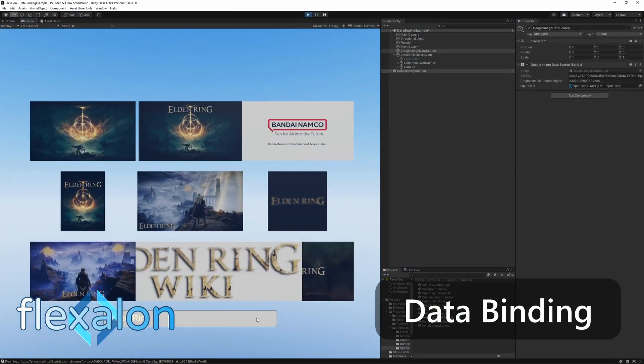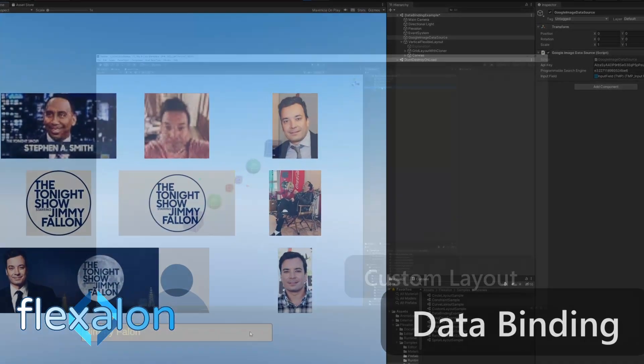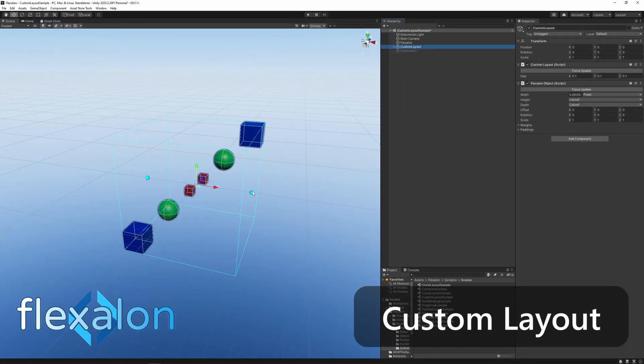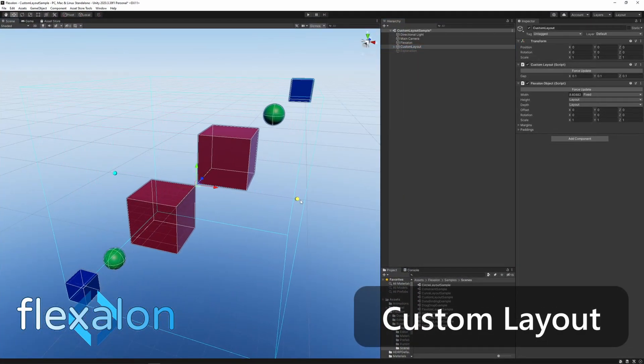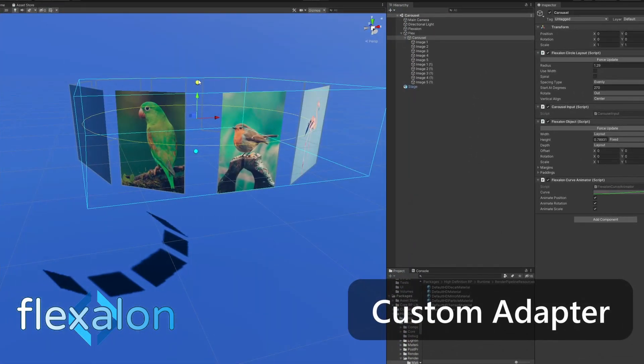Flexalon also includes pathfinding, custom layouts, and custom adapters.